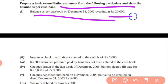So the overdraft is 20,000. Here all the entries will be recorded in a cross-check way — just the opposite of what is in the cash book. Whatever item is plus as per cash book, that will be recorded here as minus.